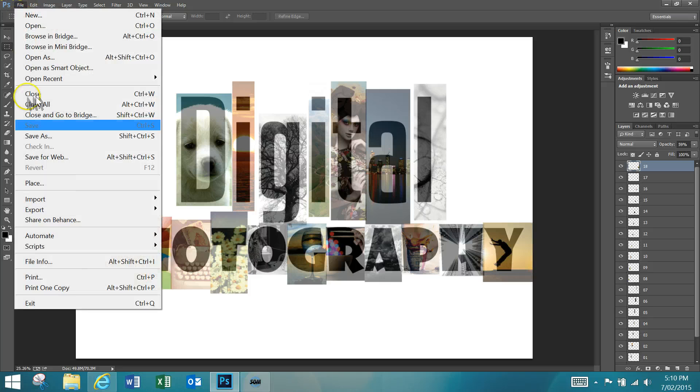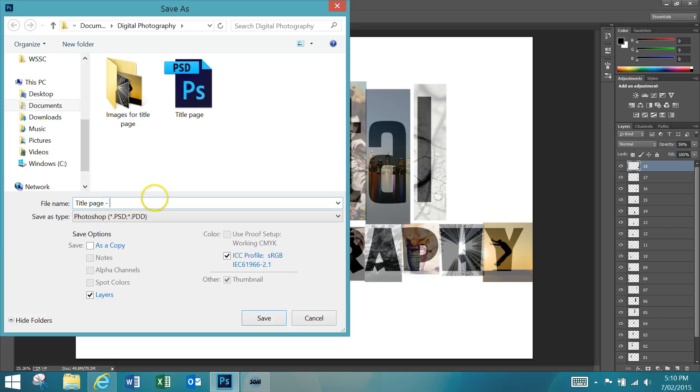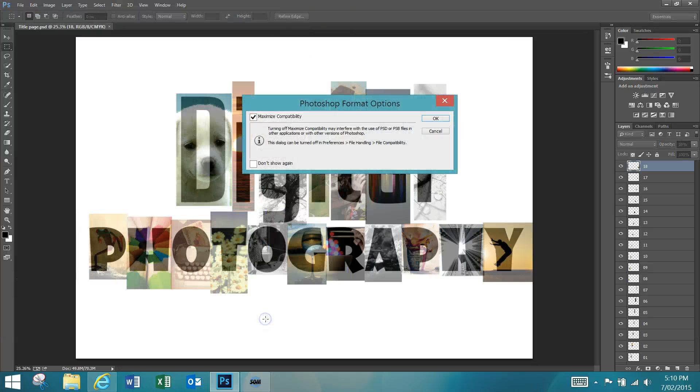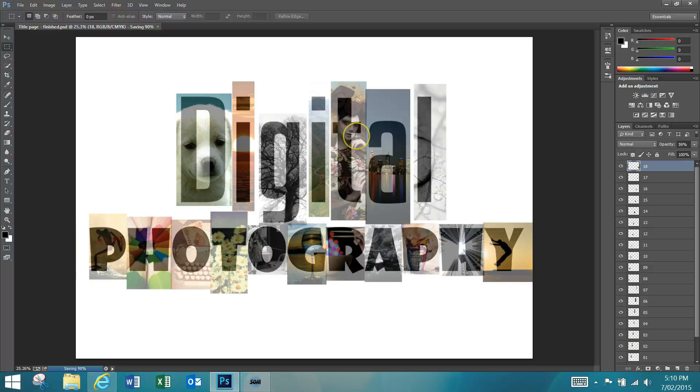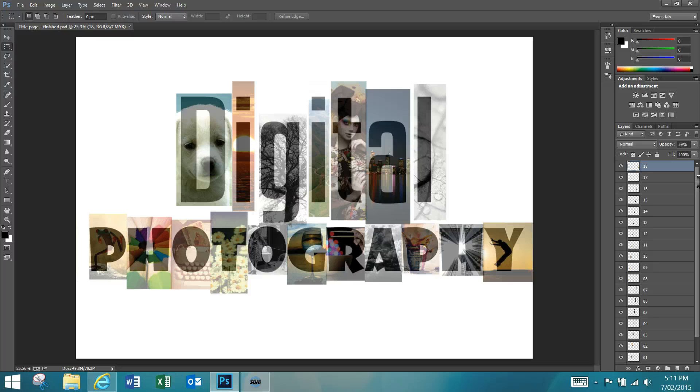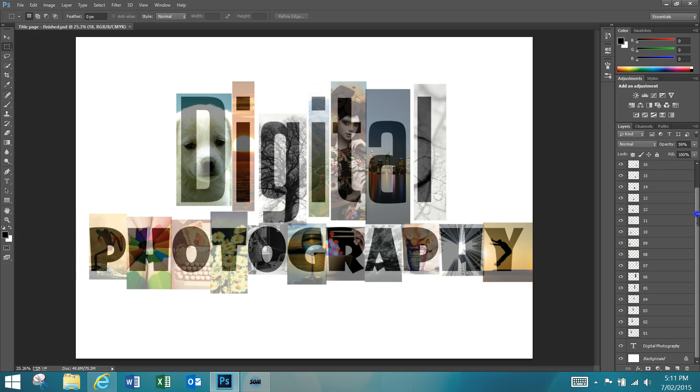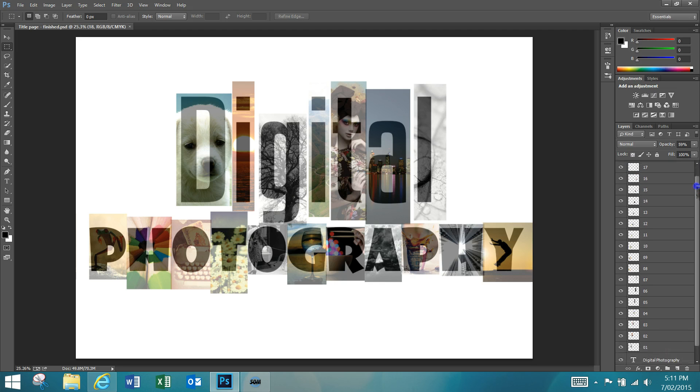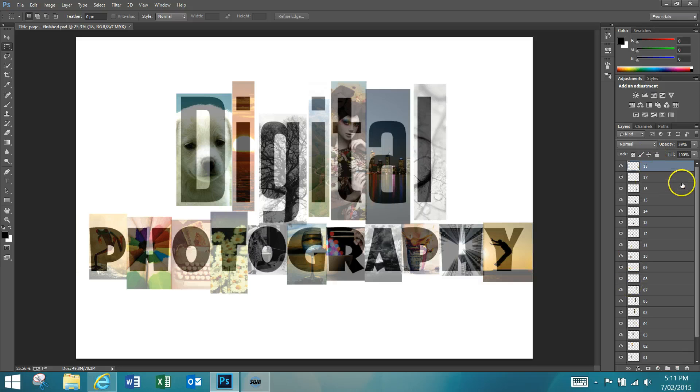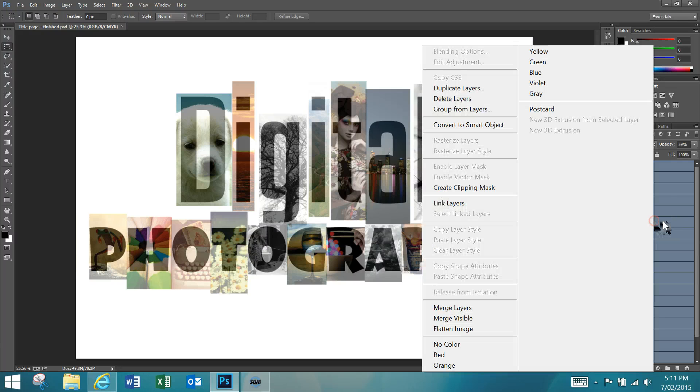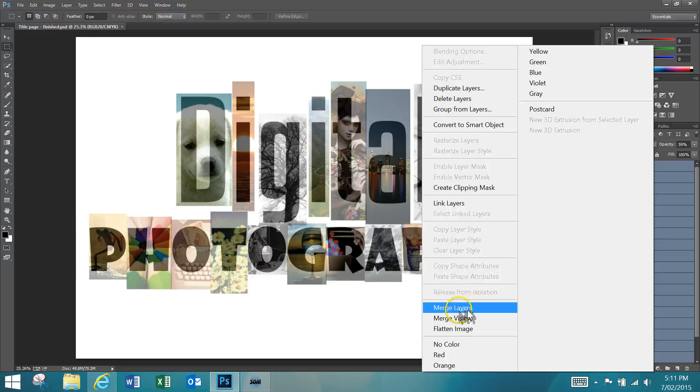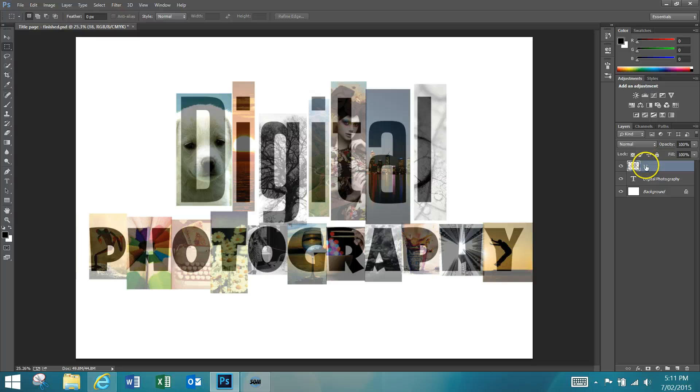Once we get to this point, you can see that each image is over one of your letters. We're going to go File, Save As and save this one 'title page finished.' The reason that we're doing this is because the changes that we make now, we can't actually undo. So it's good to keep it how it is now in case we realize we've mucked something up and we need to go back and change it. So we're saving an extra copy to do the final steps. Now you'll see you have your 18 layers here.